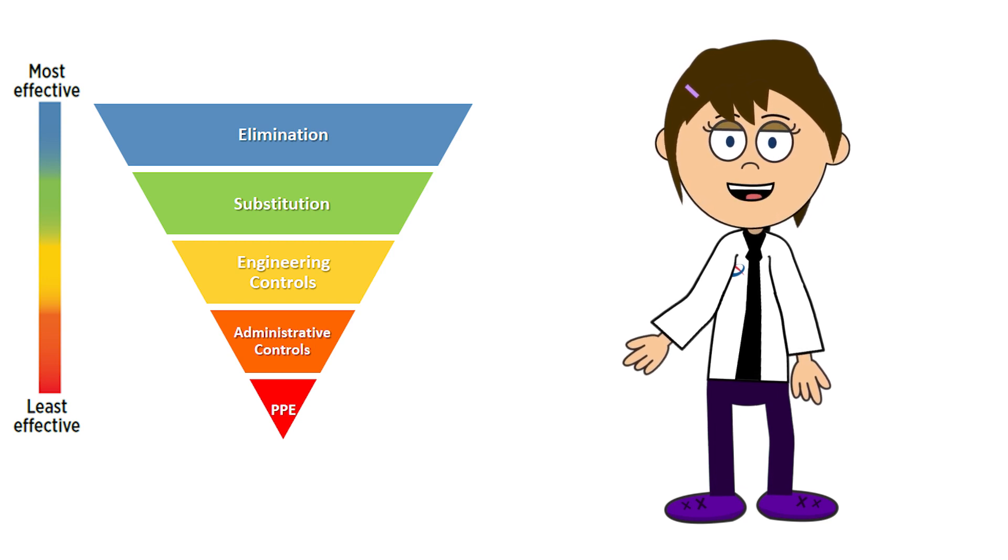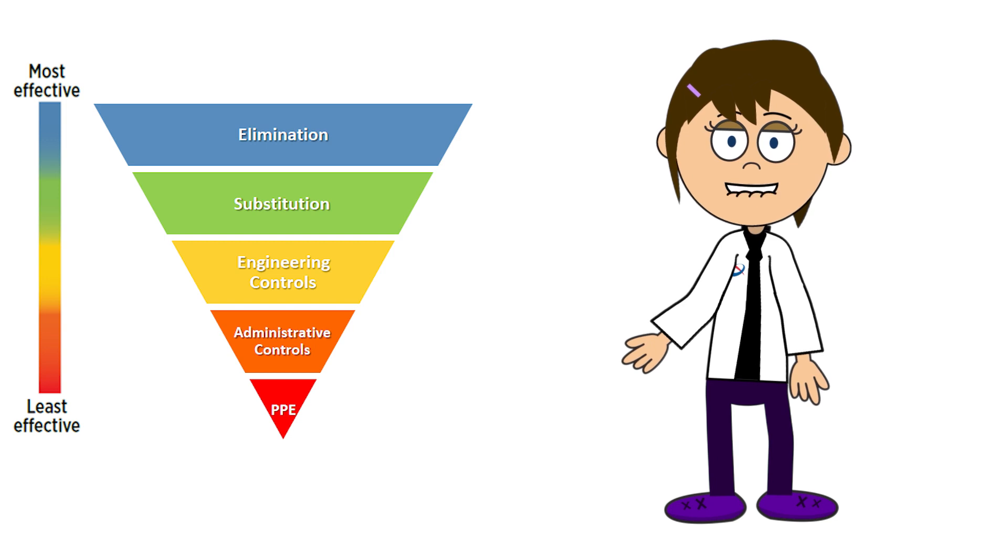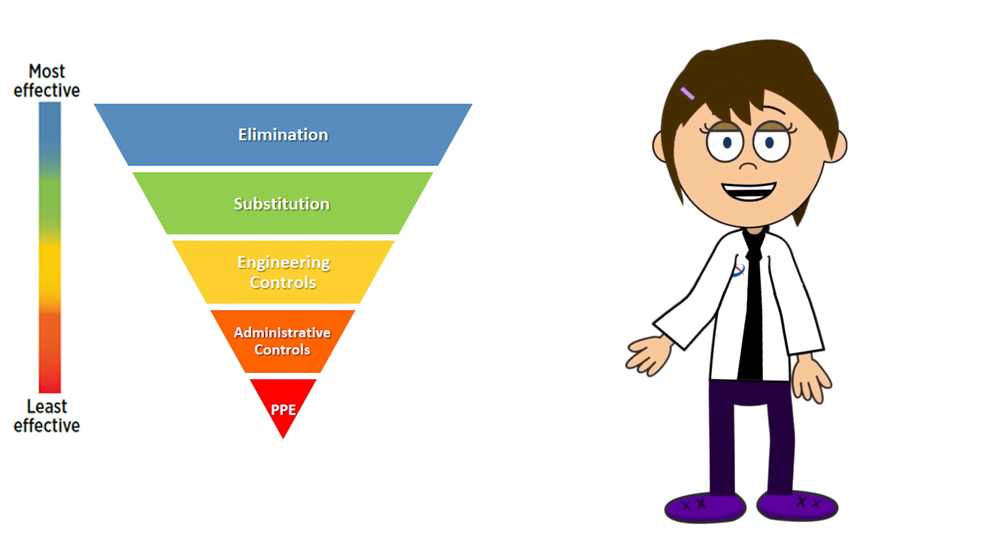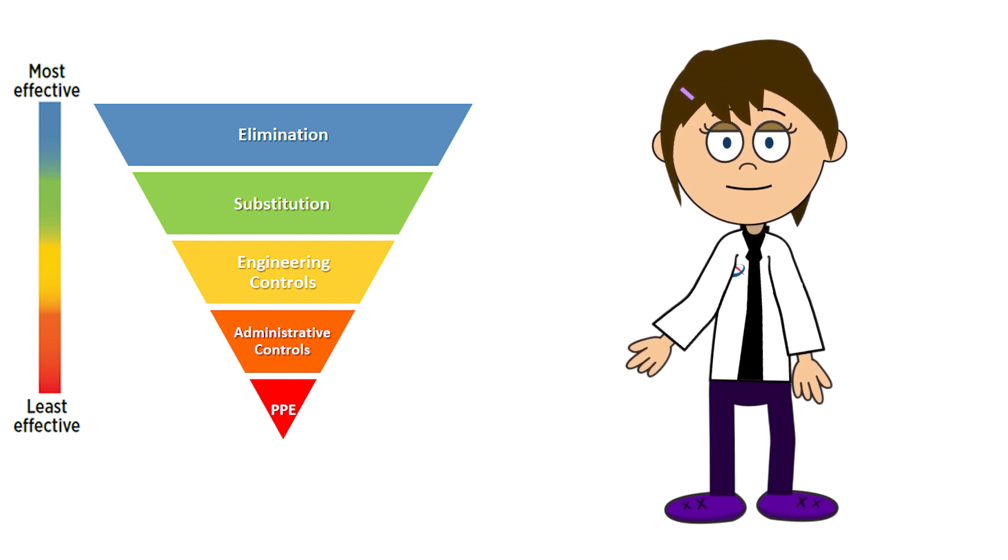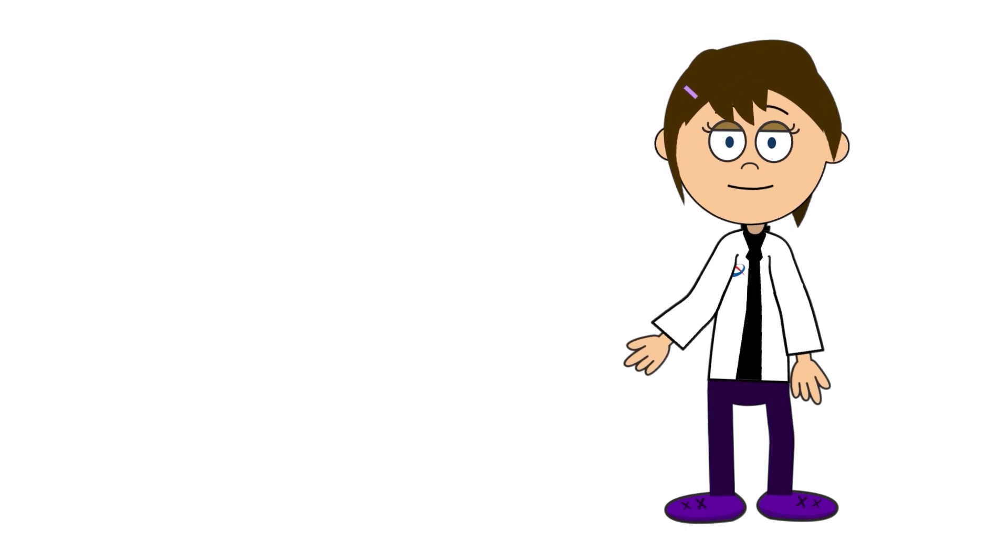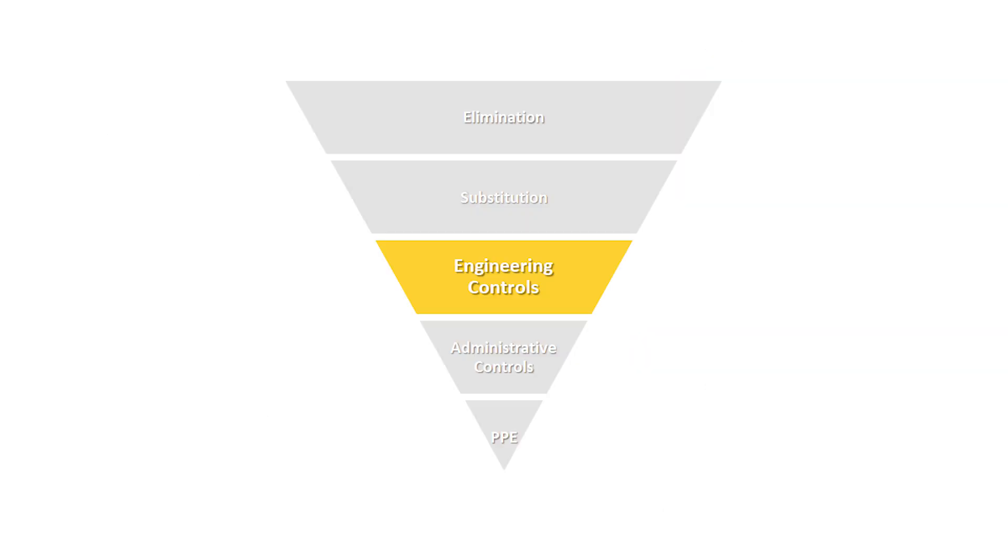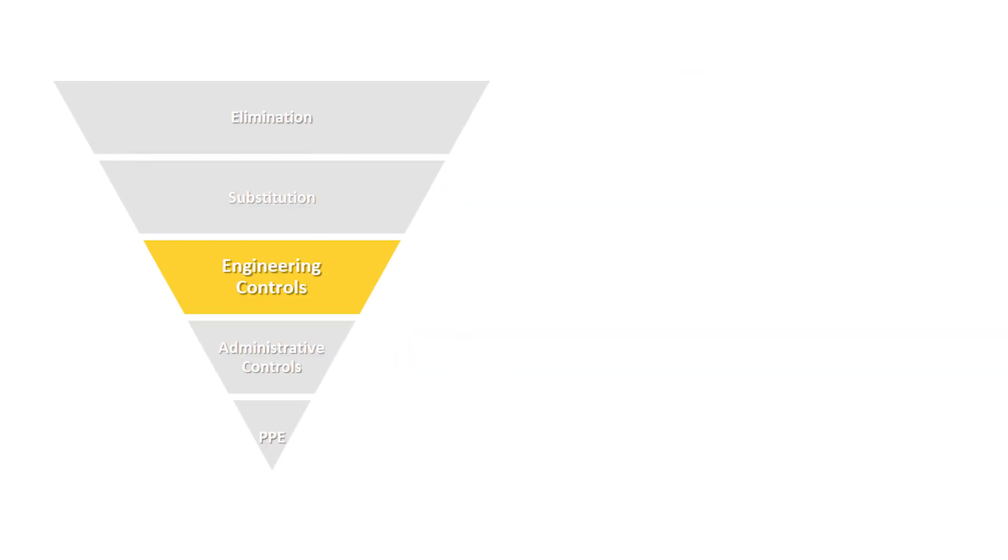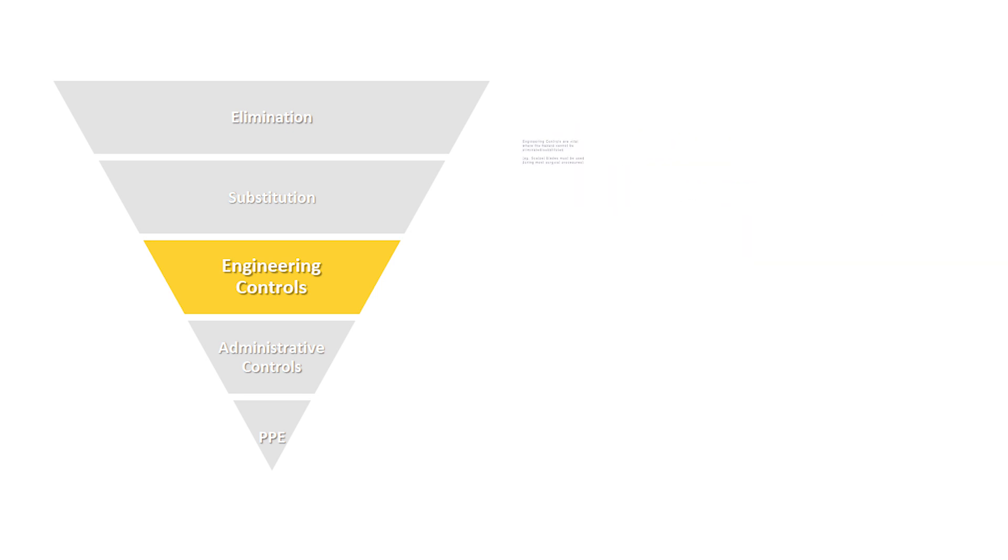As elimination and substitution are not feasible in mortuary settings, both Australia's Queensland Health and the United States OSHA recommend using engineering controls. Engineering controls incorporate safety mechanisms designed to either isolate or remove the hazard from the environment. It is therefore most useful when alternative instruments or procedures are not adequate or appropriate.